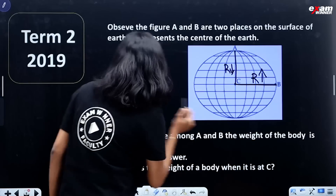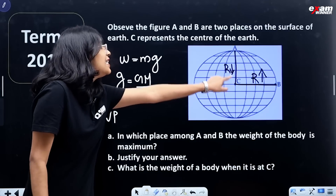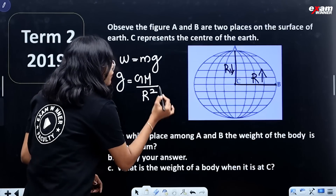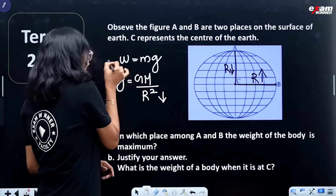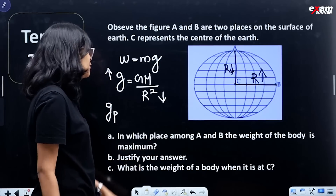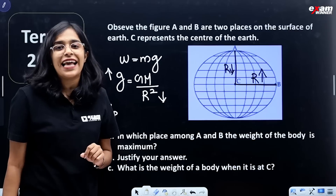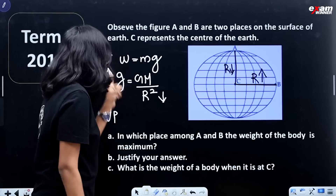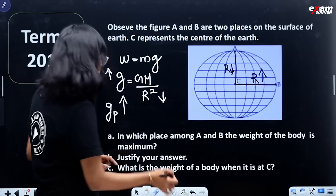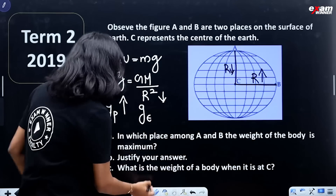Acceleration due to gravity at the pole: since the Earth is not a perfect sphere — it is flat at the equator — the radius at the pole is smaller. Using g = GM/R², since R is small at the pole, and g is inversely related to R squared, g is greater at the pole than at the equator.